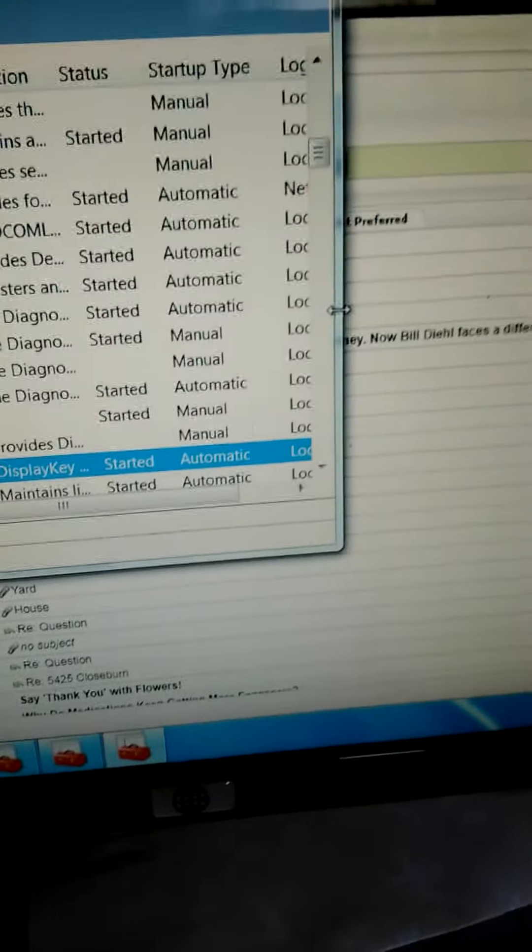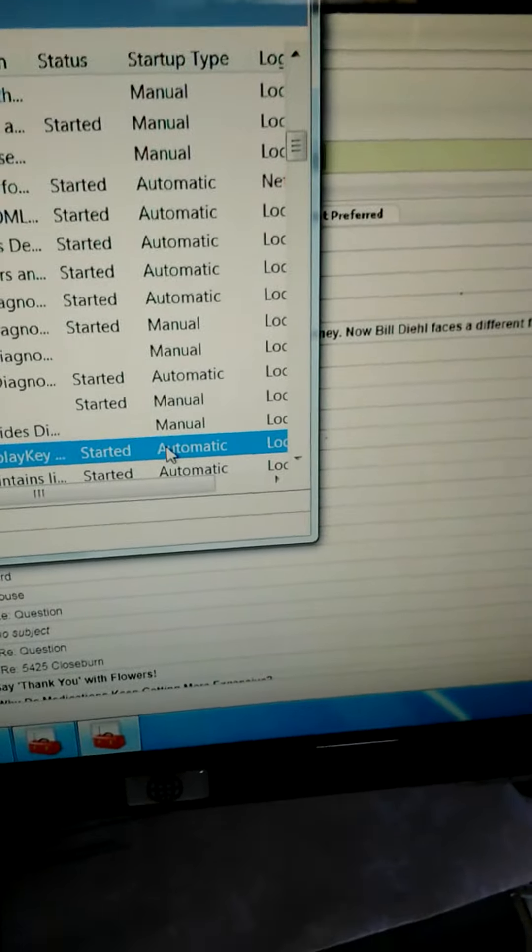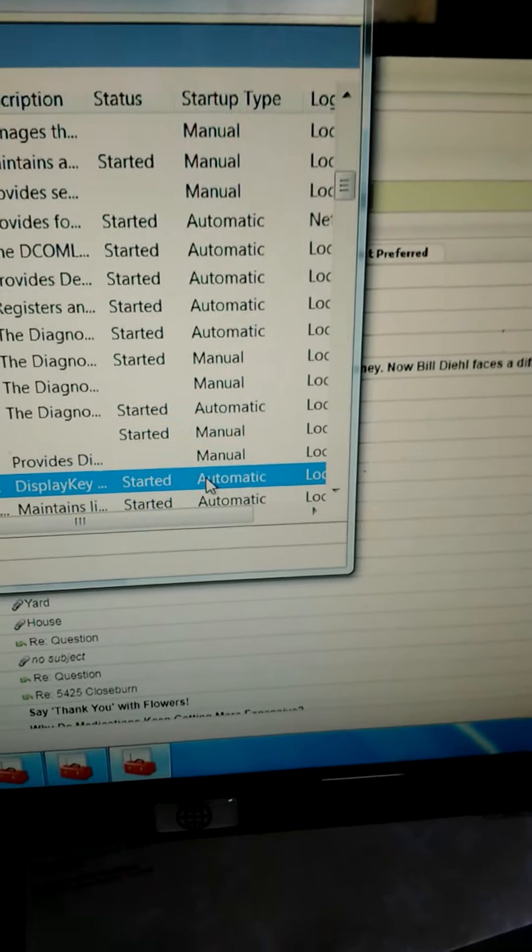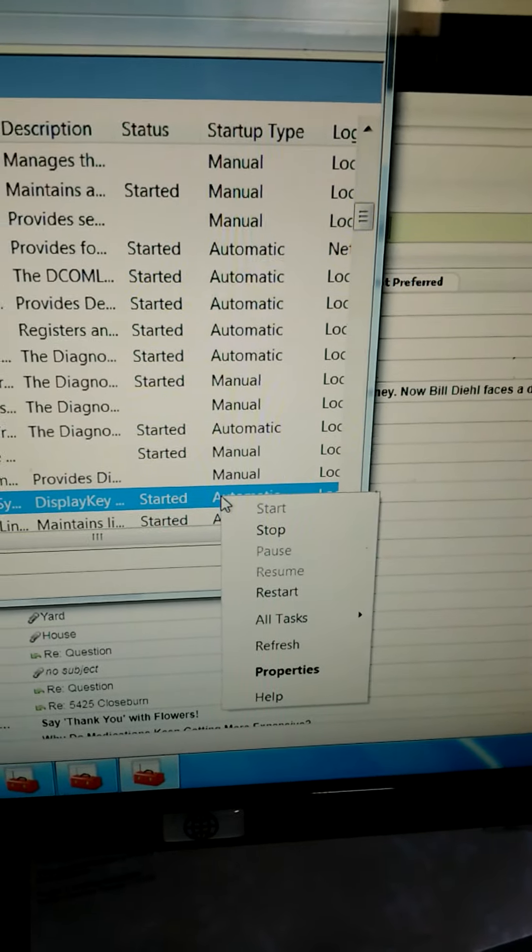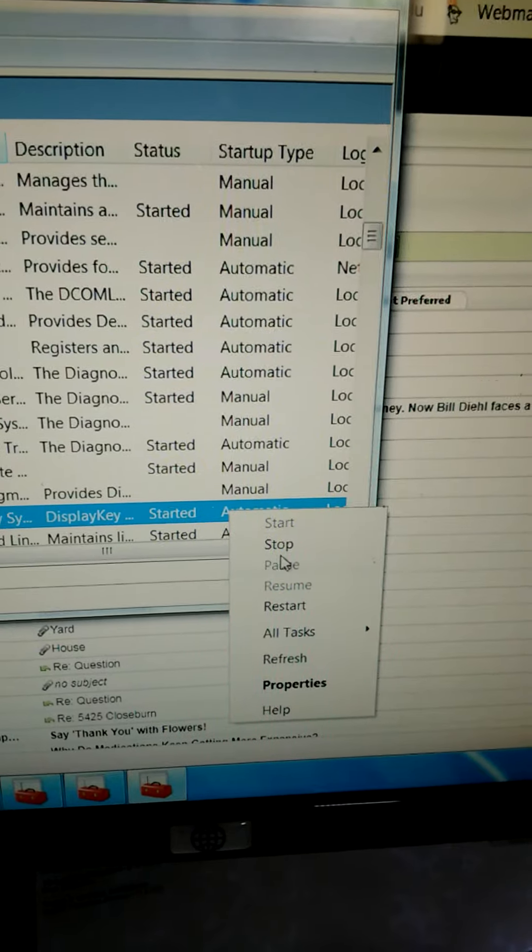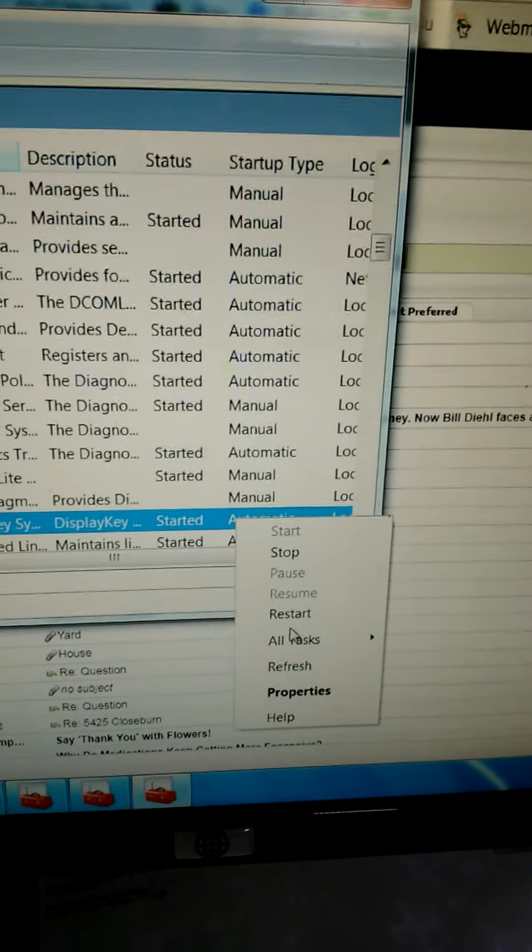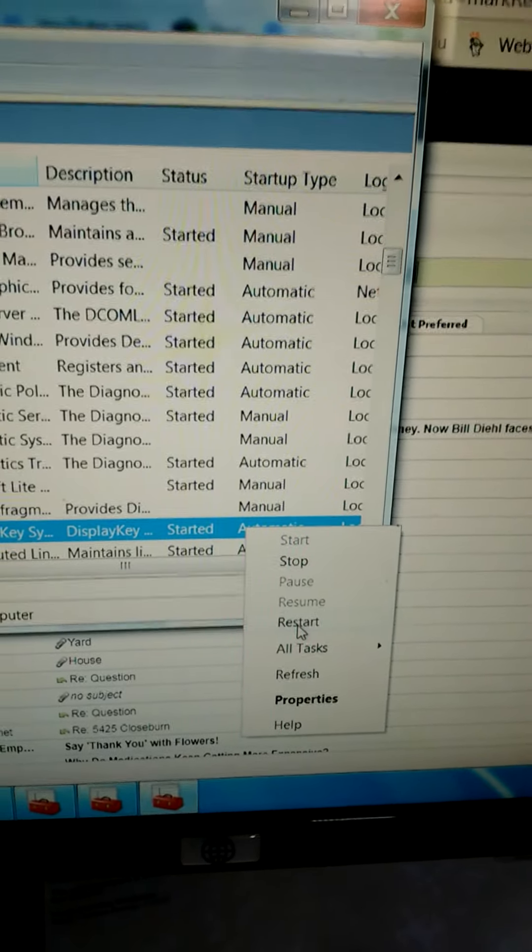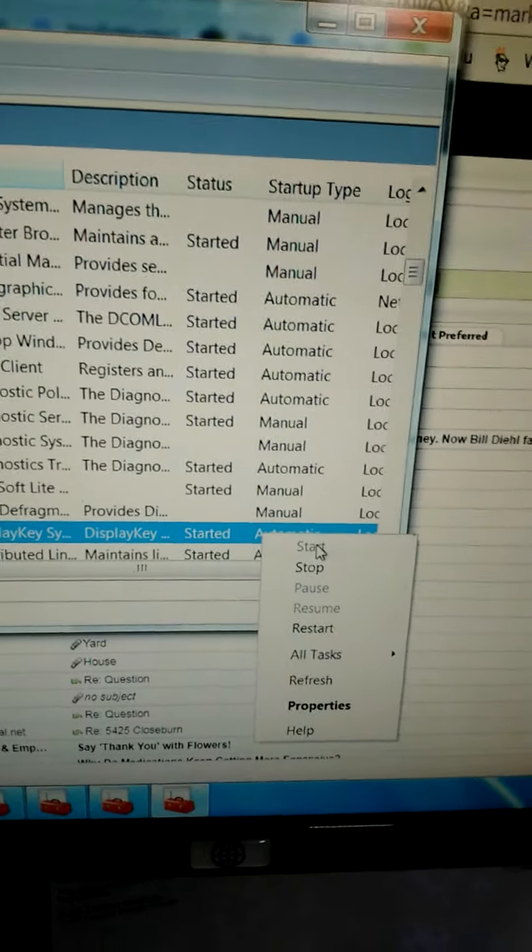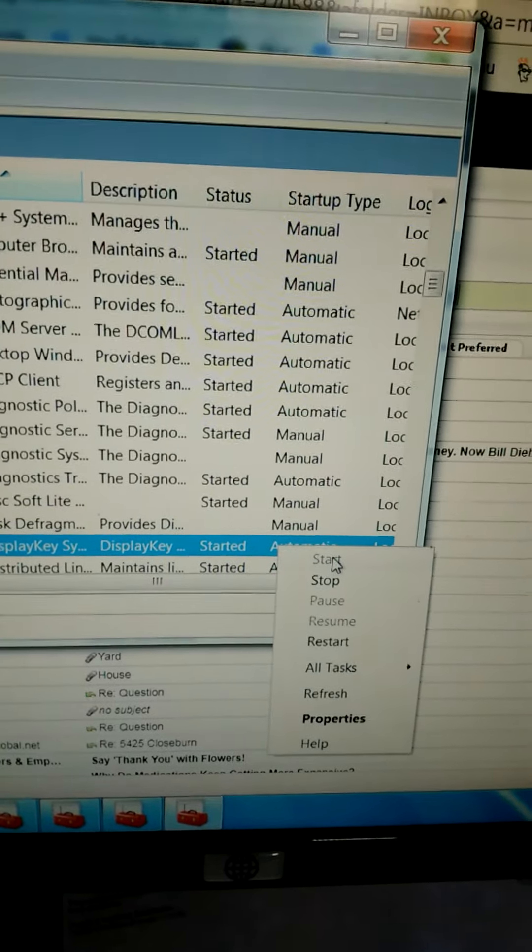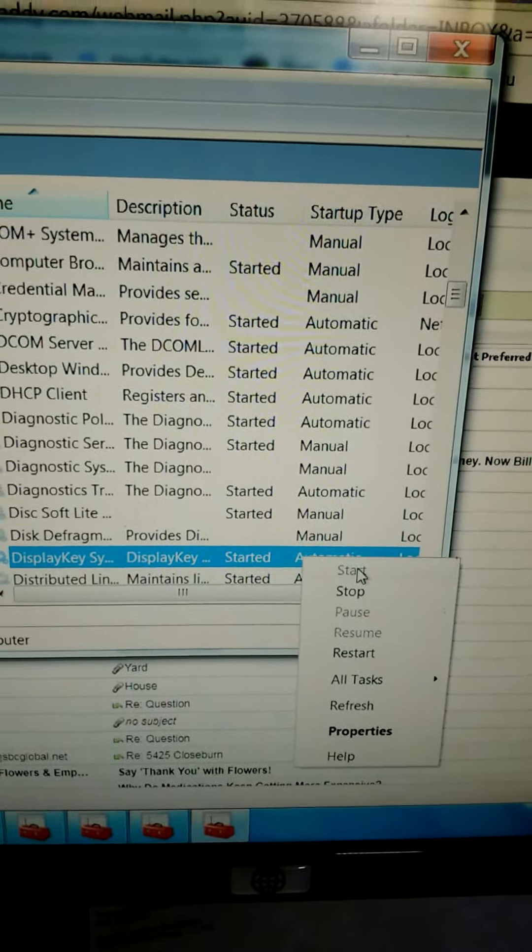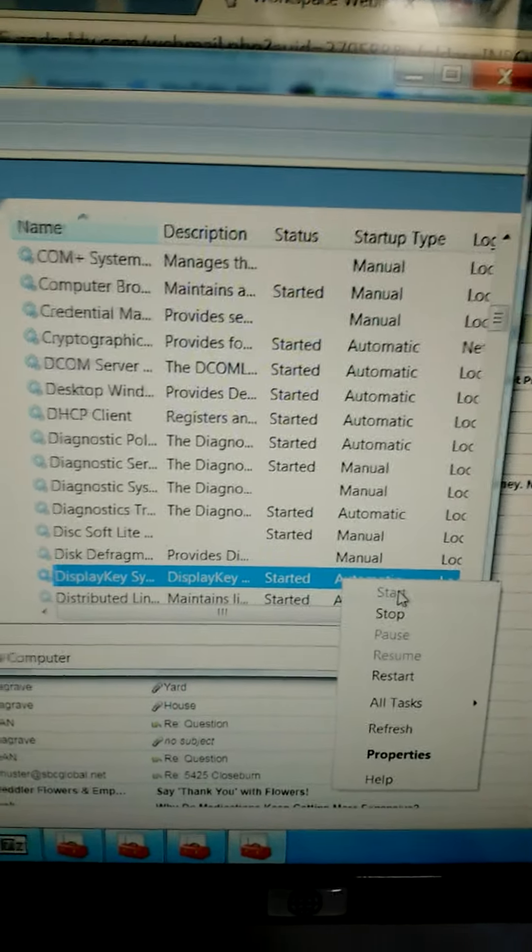Now you come over to where it says automatic in the line. You right click and mine is restarted. So you can either press restart if it gives you that option or if it doesn't, press start. And that should solve your problem. Hope this was helpful.